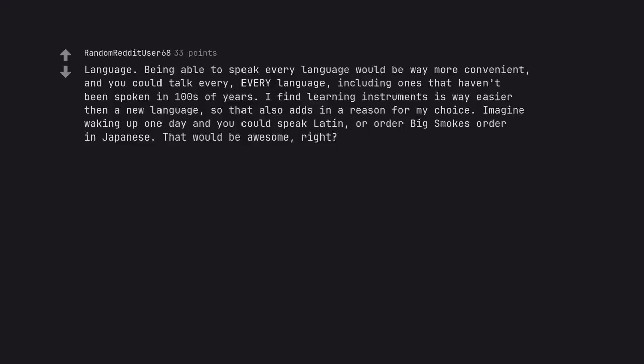Language. Being able to speak every language would be way more convenient, and you could talk every language, including ones that haven't been spoken in hundreds of years. I find learning instruments is way easier than a new language, so that also adds in a reason for my choice. Imagine waking up one day and you could speak Latin, or order big smoke's order in Japanese. That would be awesome, right?